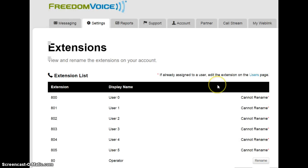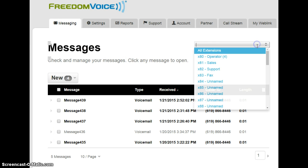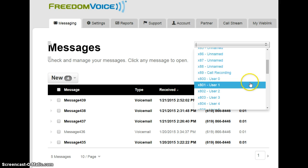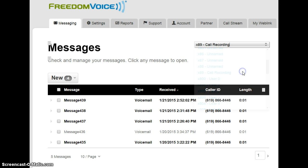I can either access the call recordings through the Messages tab, and by choosing my recording folder,